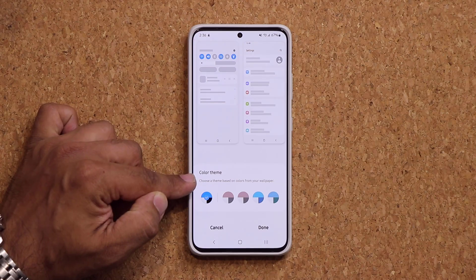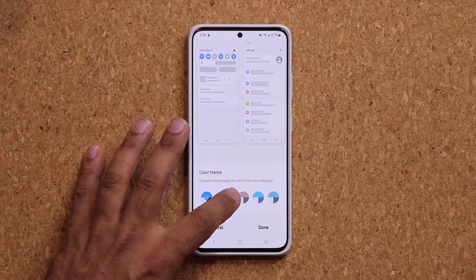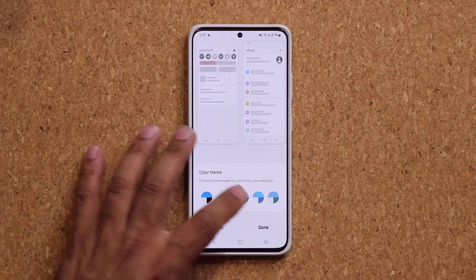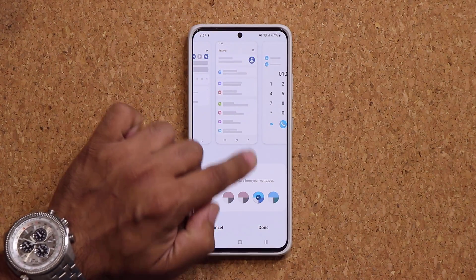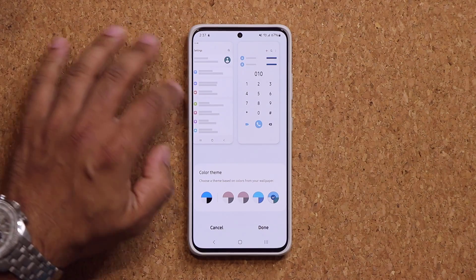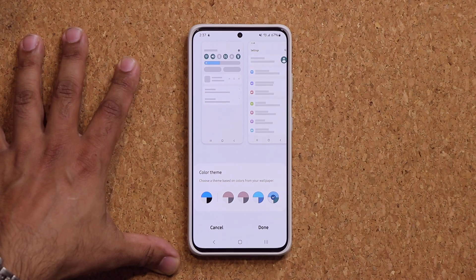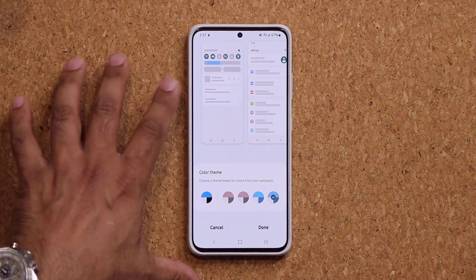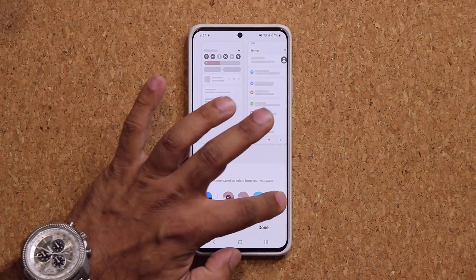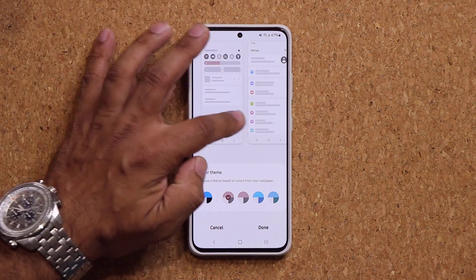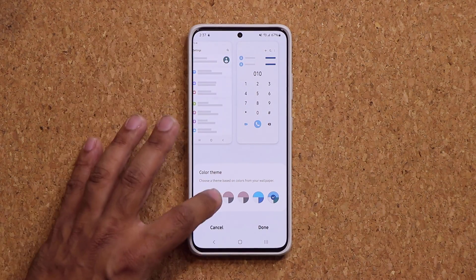It says choose a theme based on the colors from your current wallpaper. I can choose all these themes and it's going to make modifications to my notification panel, my settings, my phone dialer, and all that stuff — making changes across the board to most Samsung stock applications. Let's take one example — look at the changes on the volume slider, the brightness slider, and the color of the buttons.